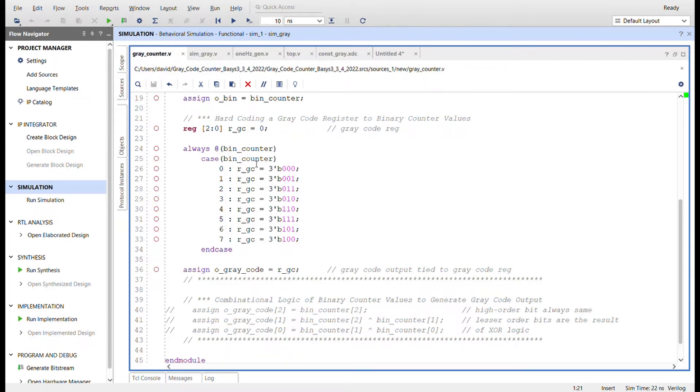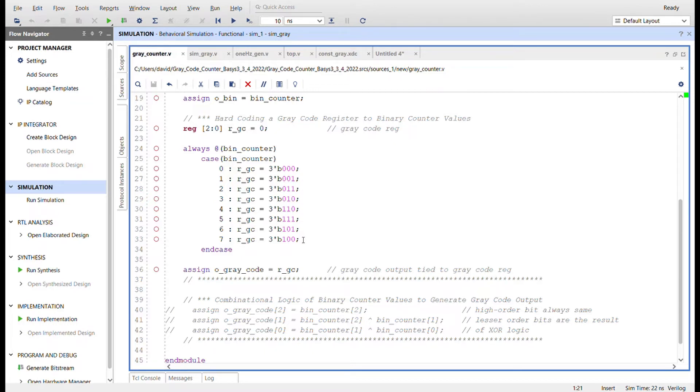So always when we have a change in the binary counter, in the case of the binary counter, if the binary counter is these values, we'll set the register of the gray code equal to the gray code equivalents, just like we saw in the slide a minute ago.